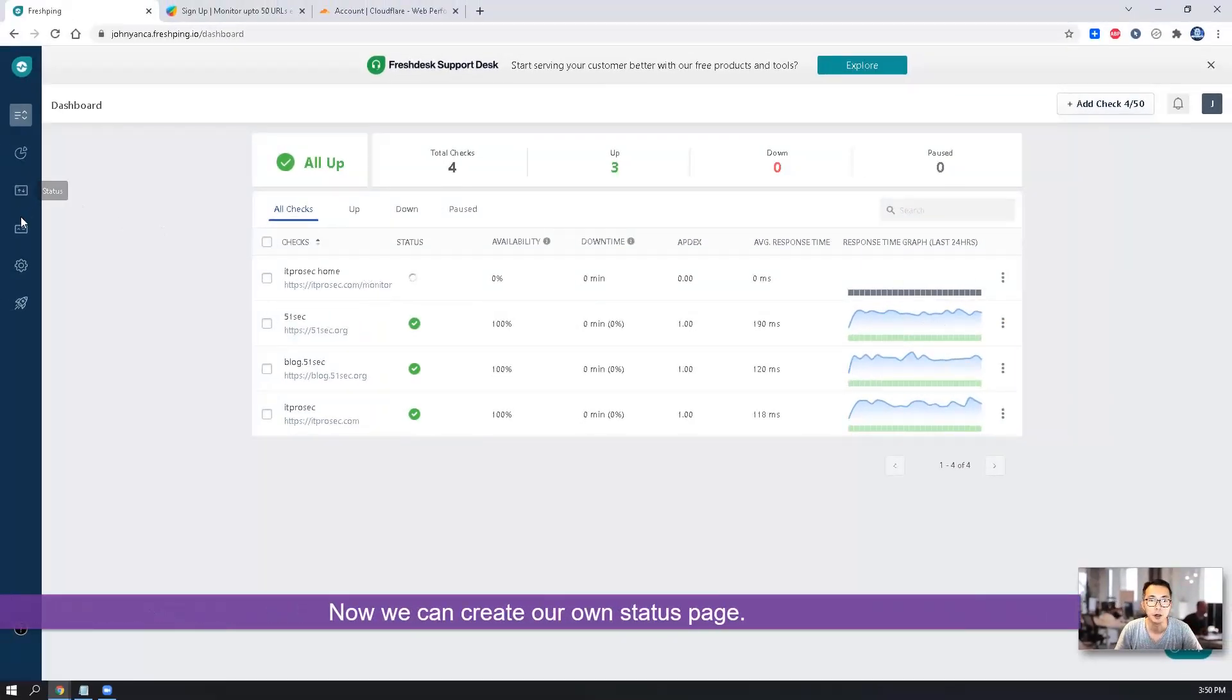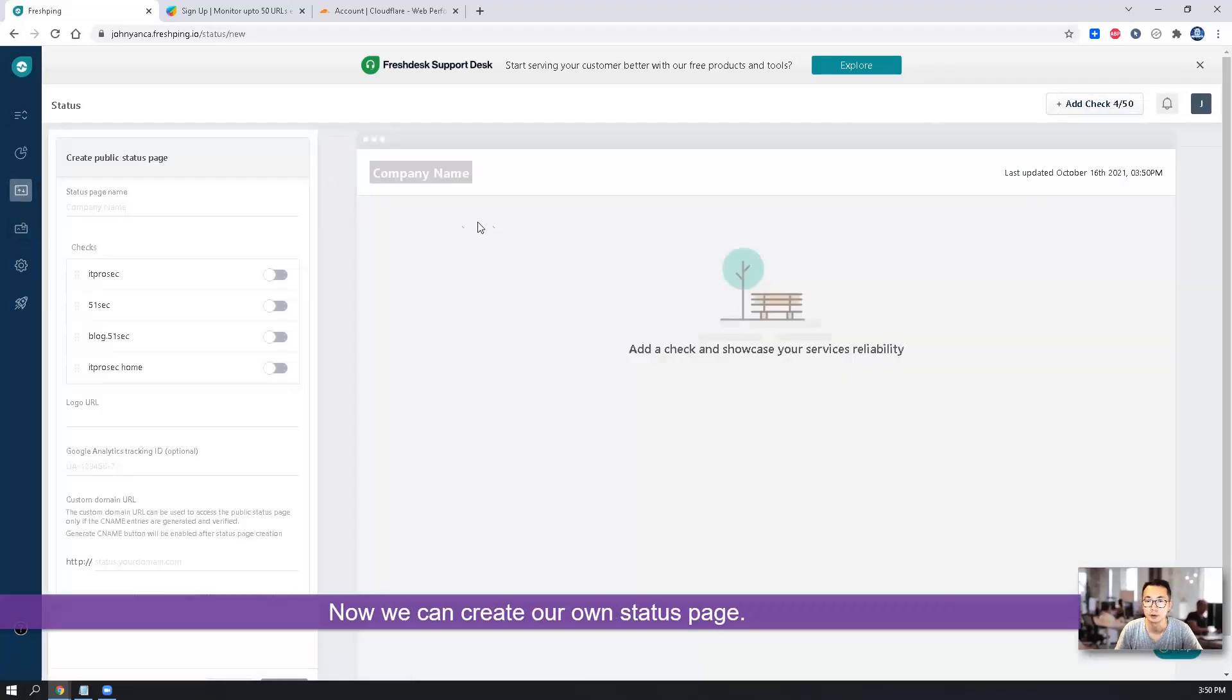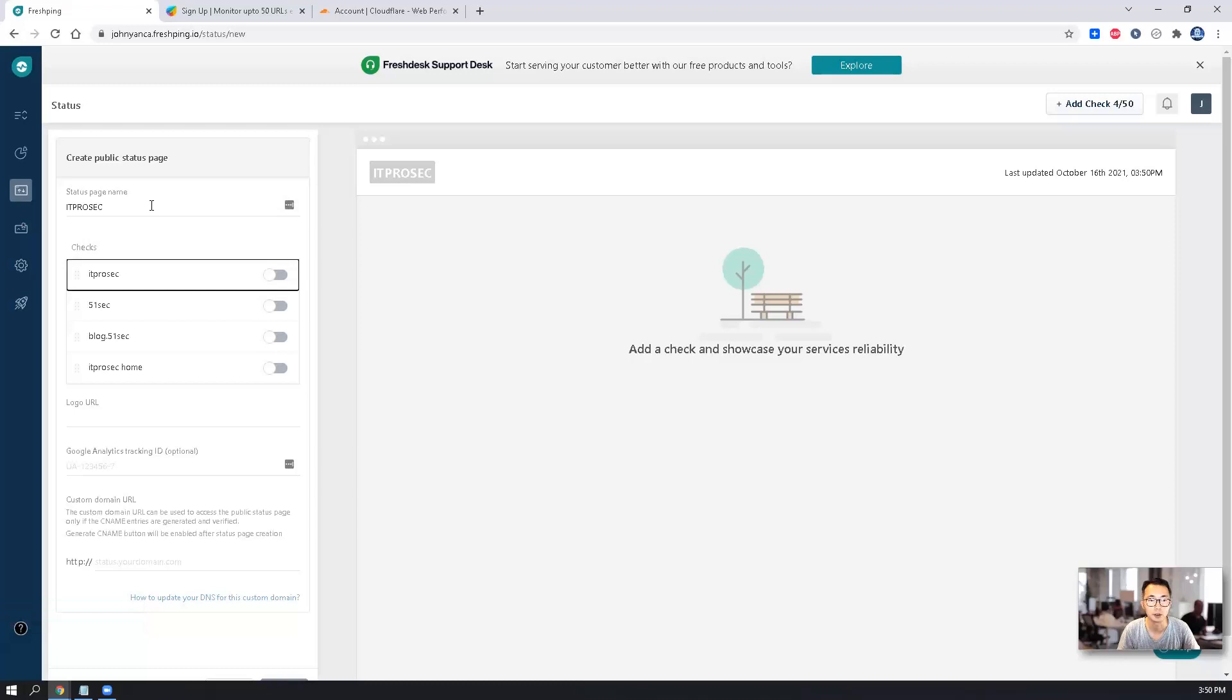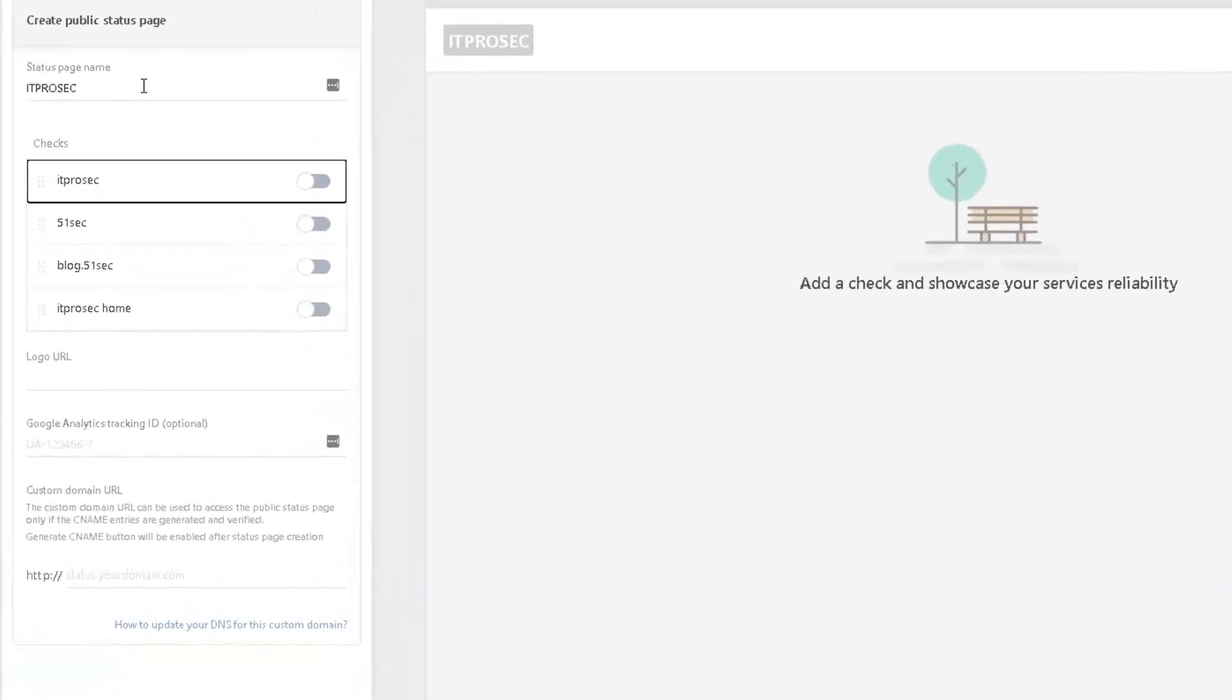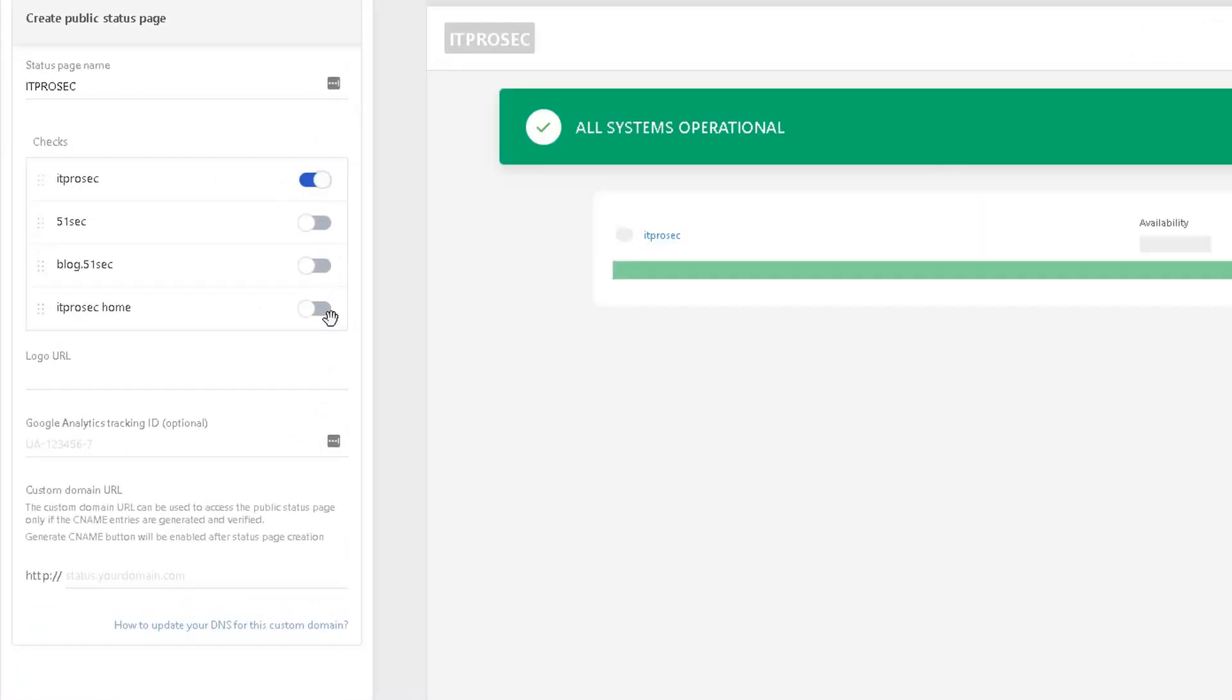Now we're going to create our status page. So it's very simple. I'm going to use the status page using IT ProSec. And I'm going to monitor two pages from IT ProSec.